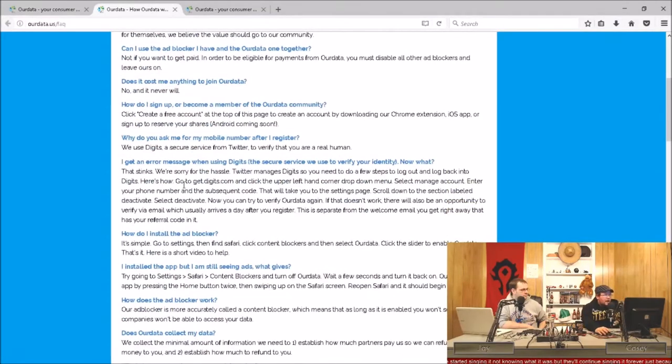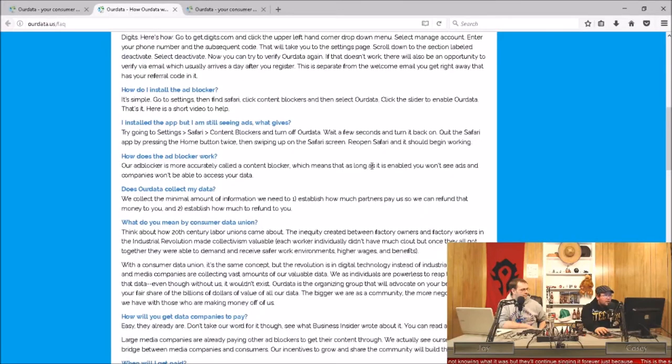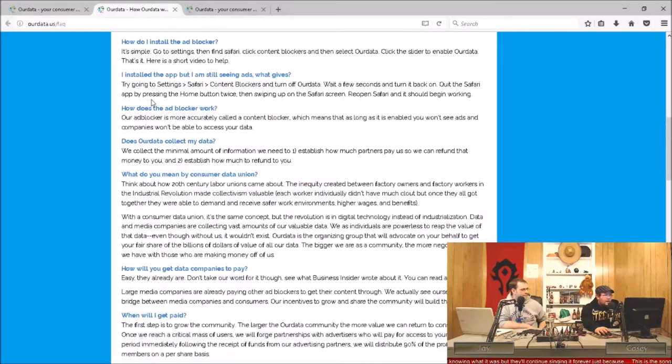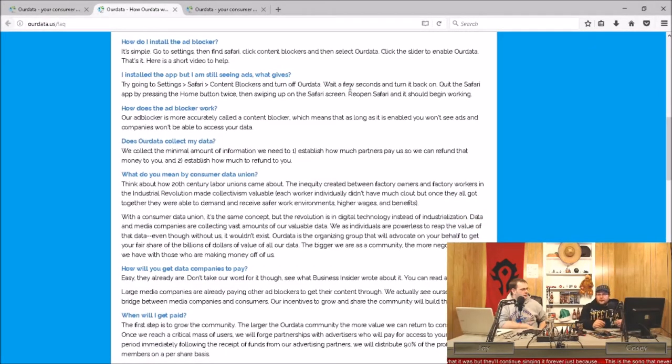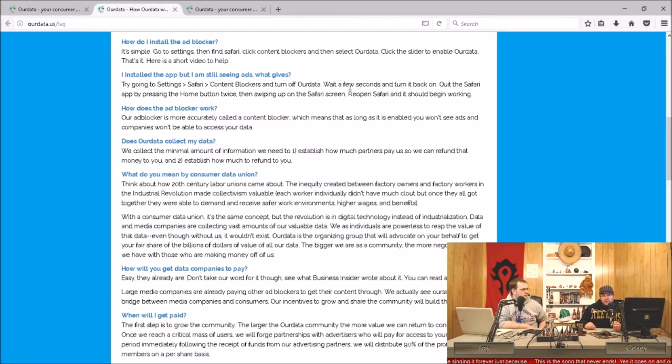You just gotta sign up, you have to give them a phone number just to prove you're human. You install the ad blocker and it does a pretty good job. It's based on uBlock Origin, which is already a fantastic ad blocking software.